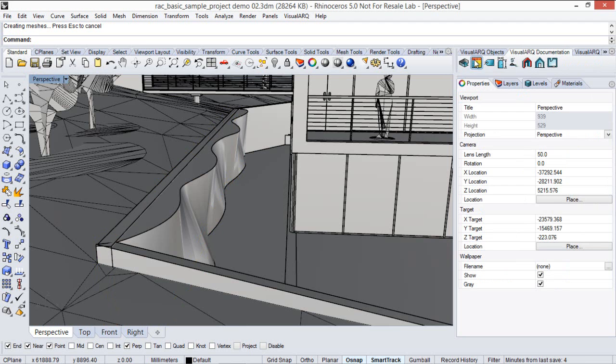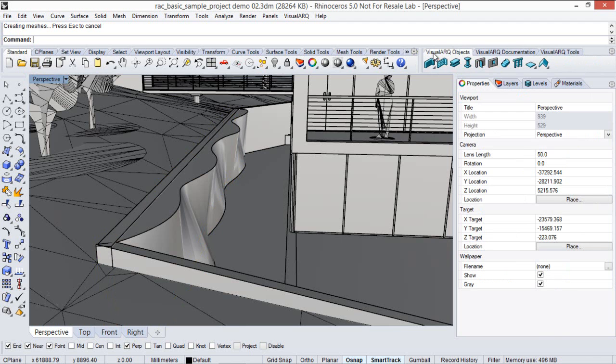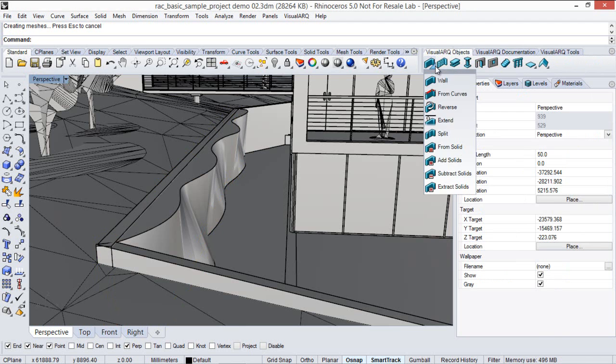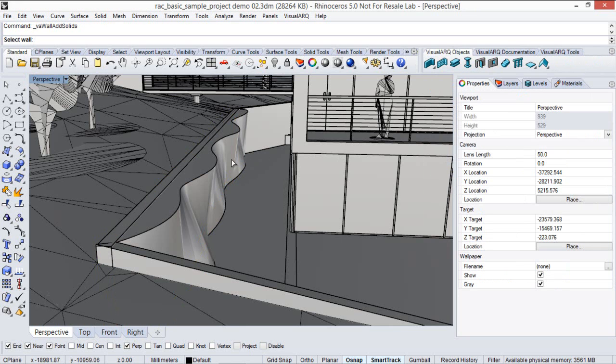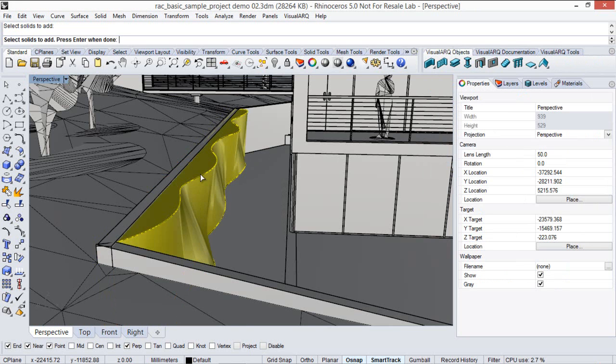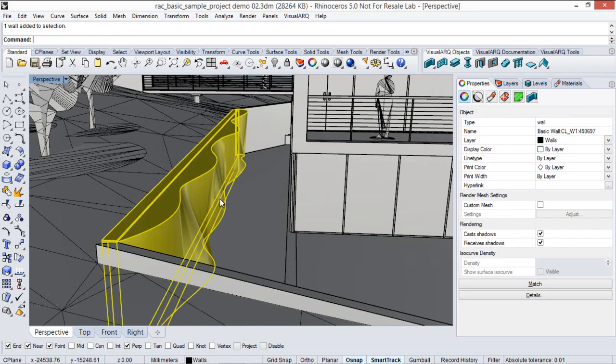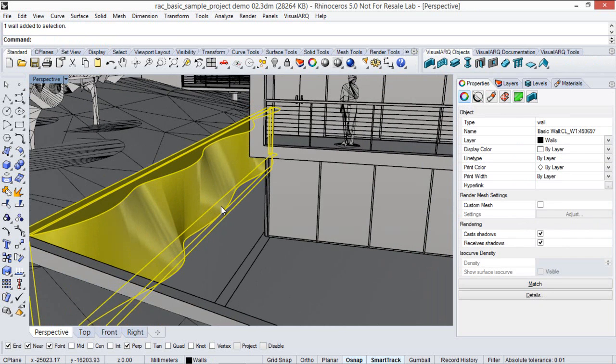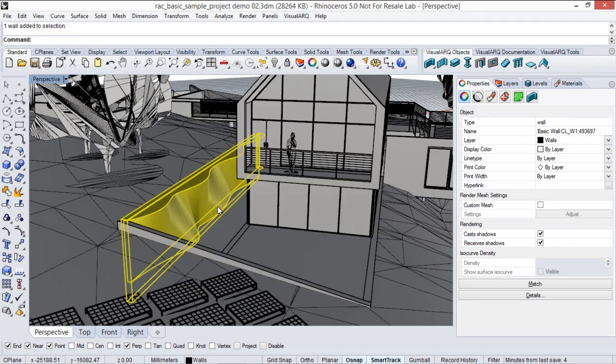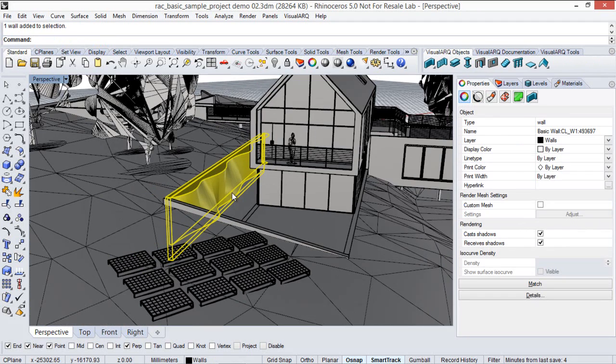So I'm going to run the VisualArch add solids command, I select this wall, now I select this solid, and I've got here a single wall with a freeform shape.